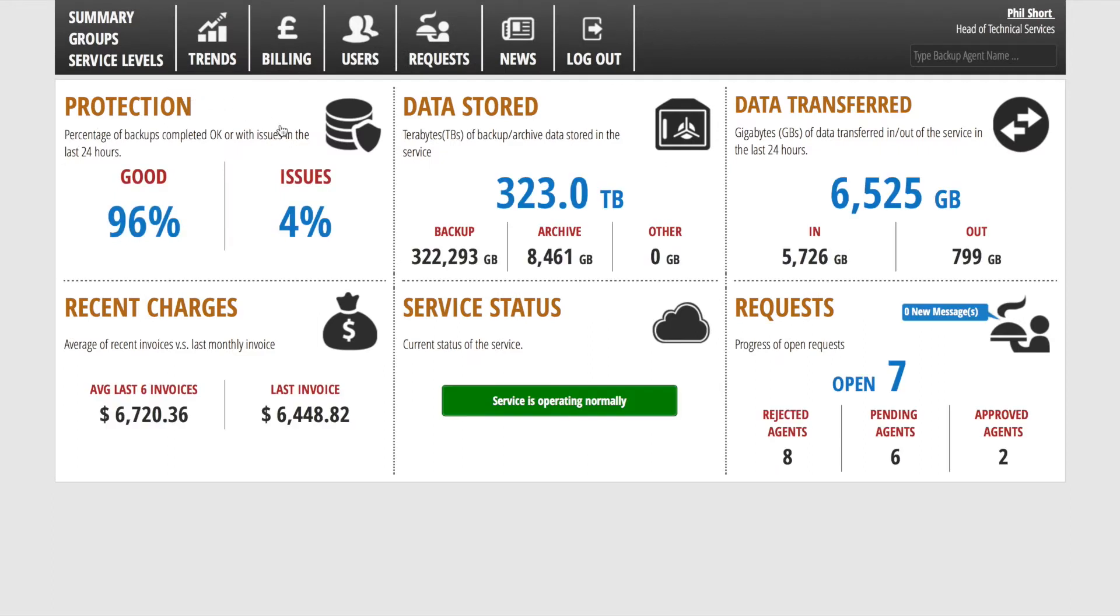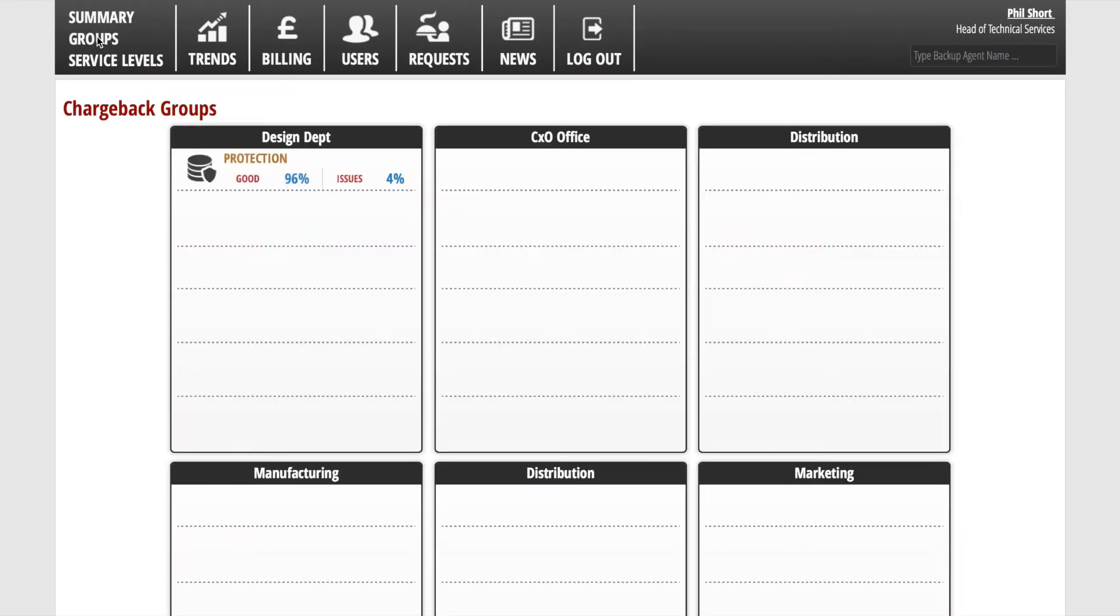When we first log on to the portal, we are presented with a summary page. All of the technical TSM terminology has been stripped away, leaving just the salient information concerning risk and volumes of data.